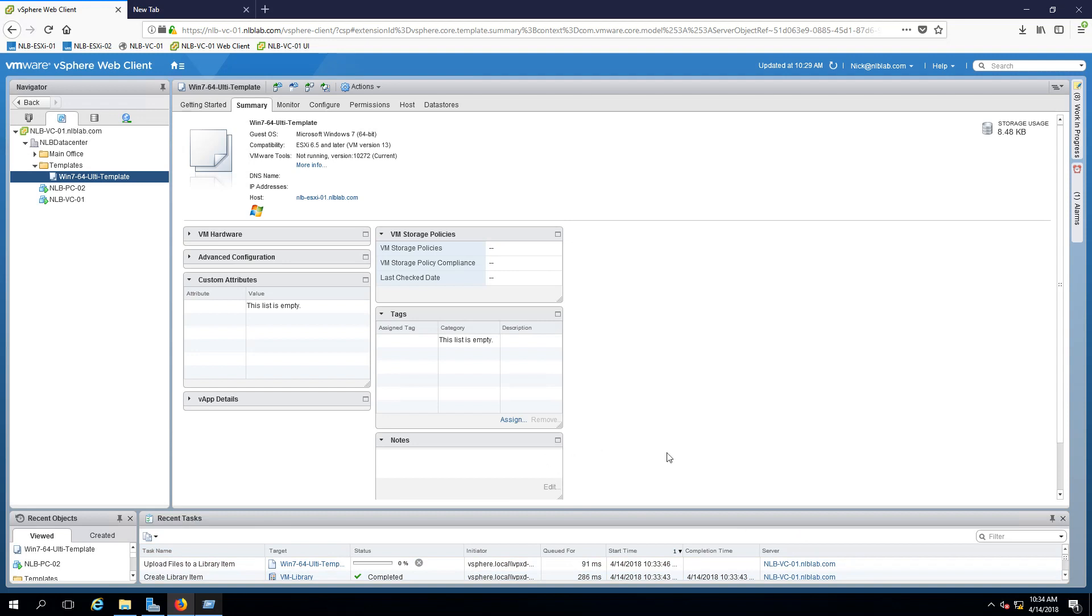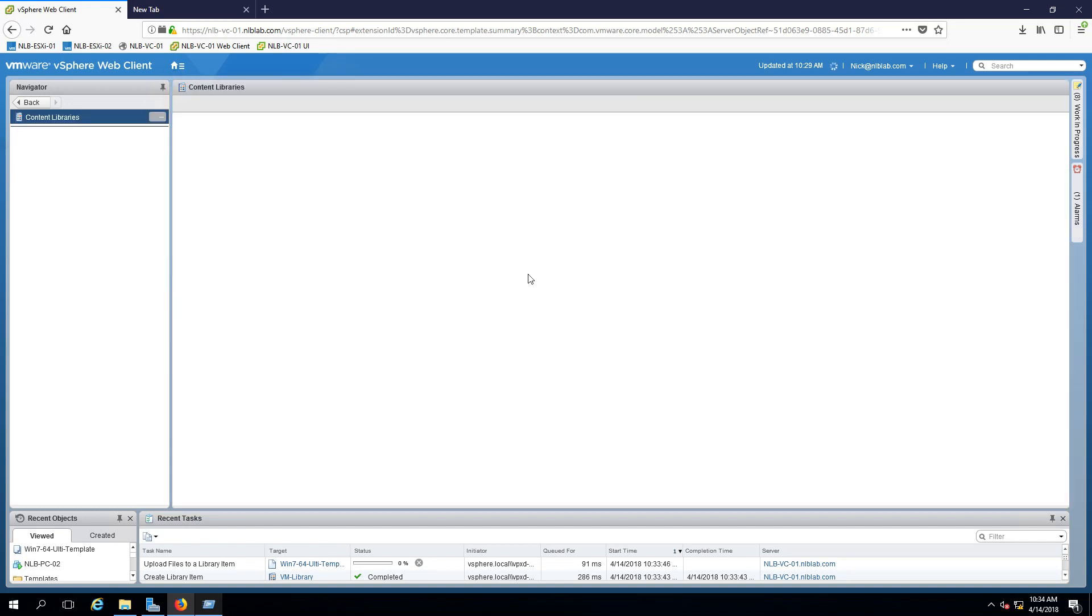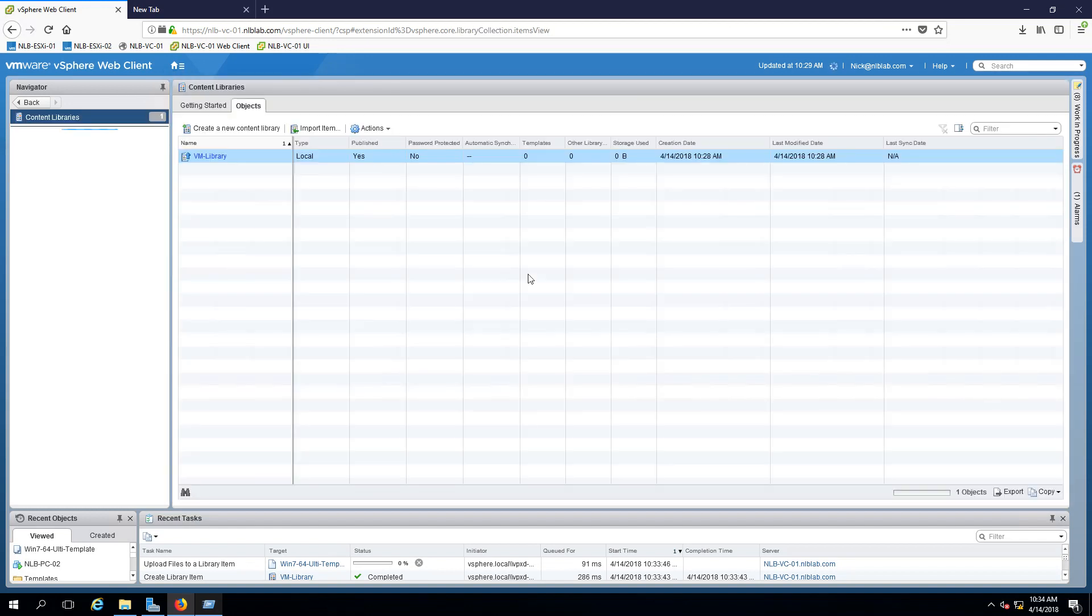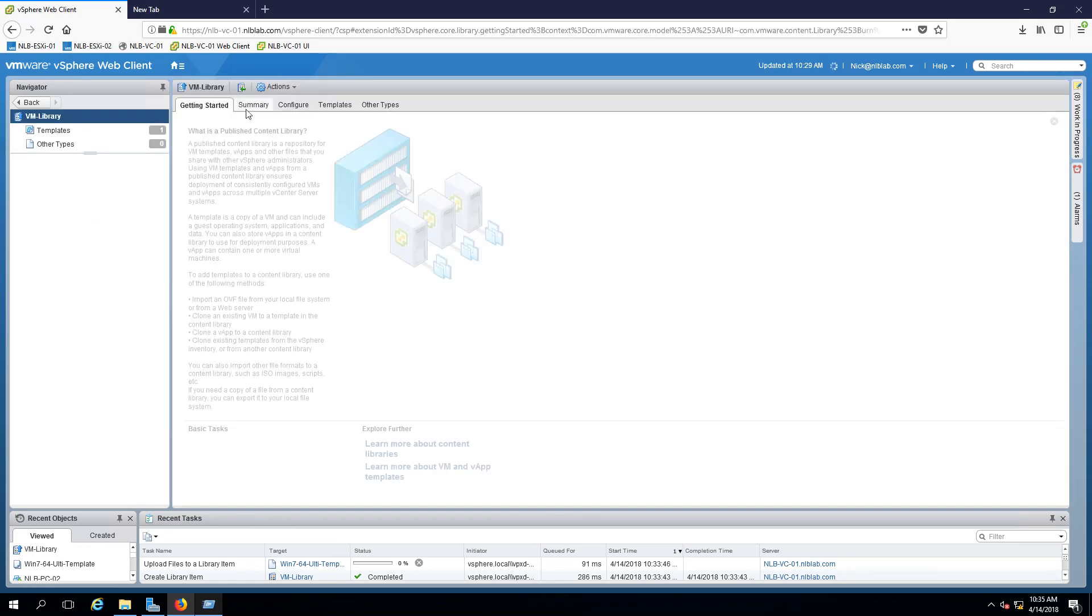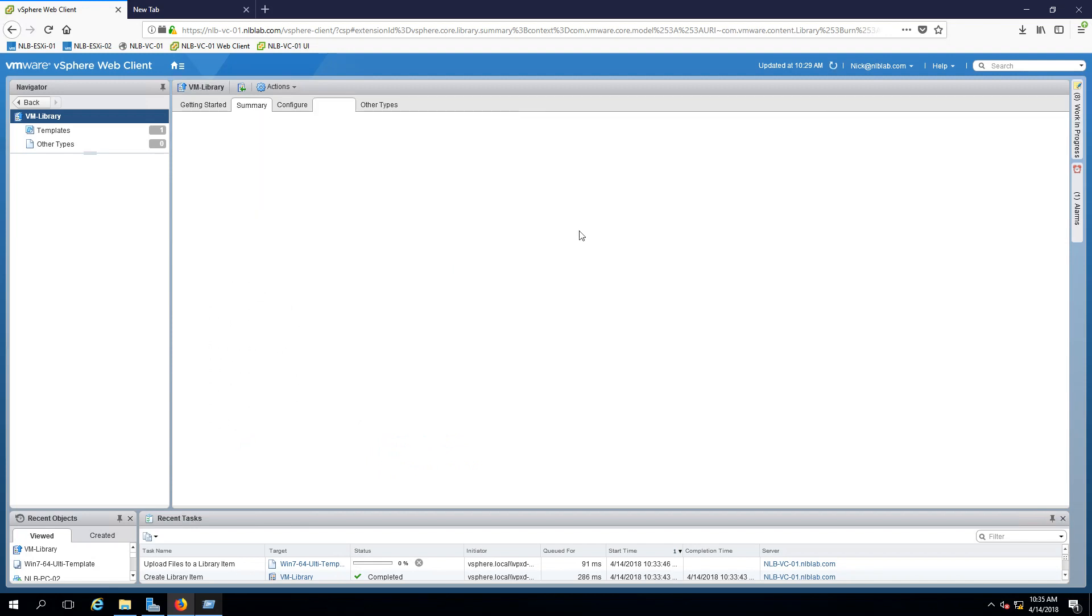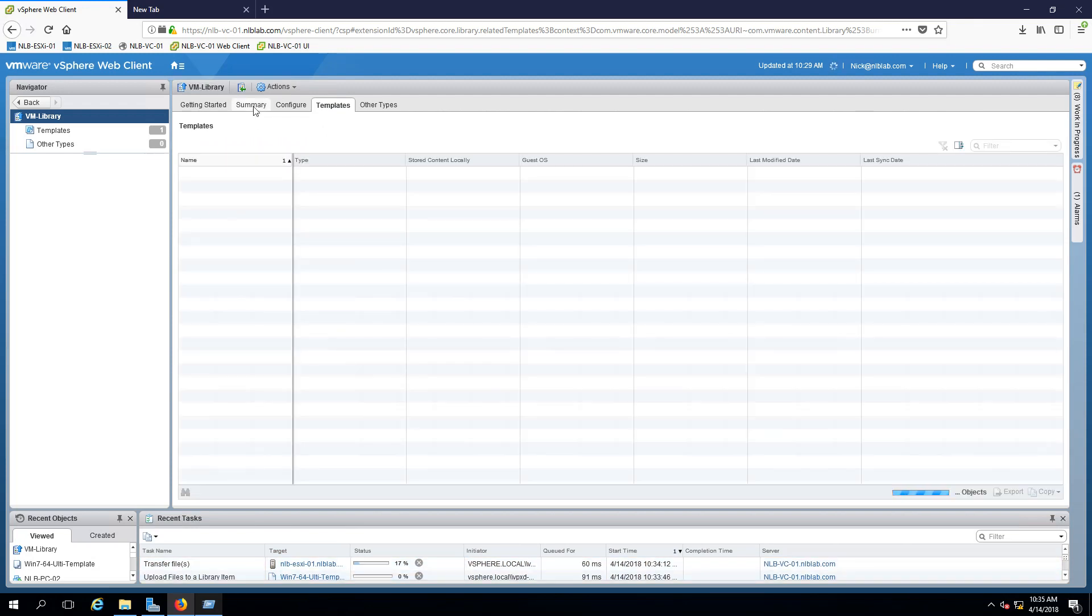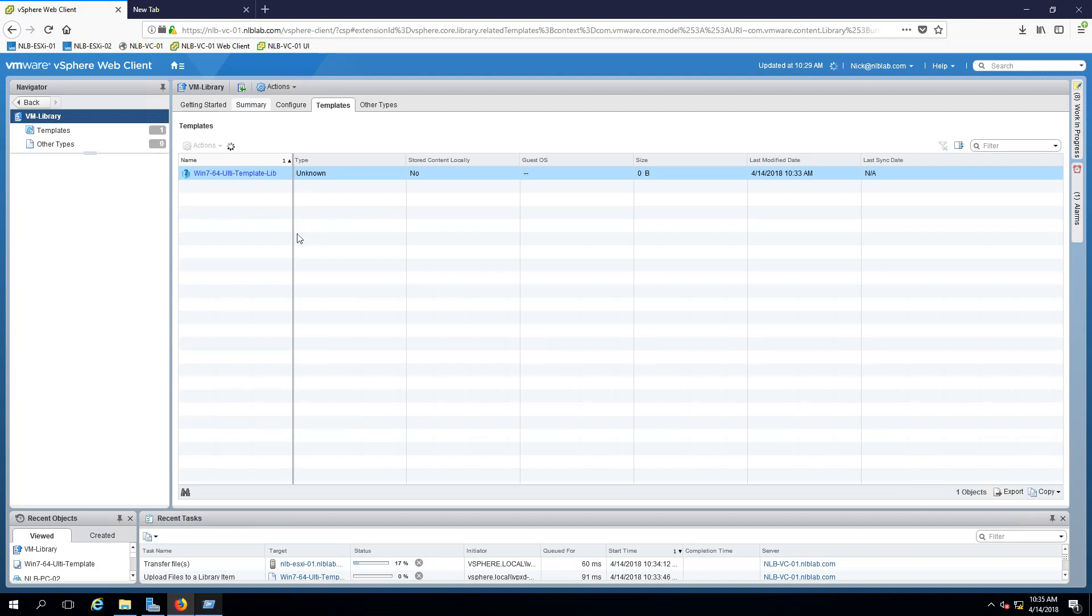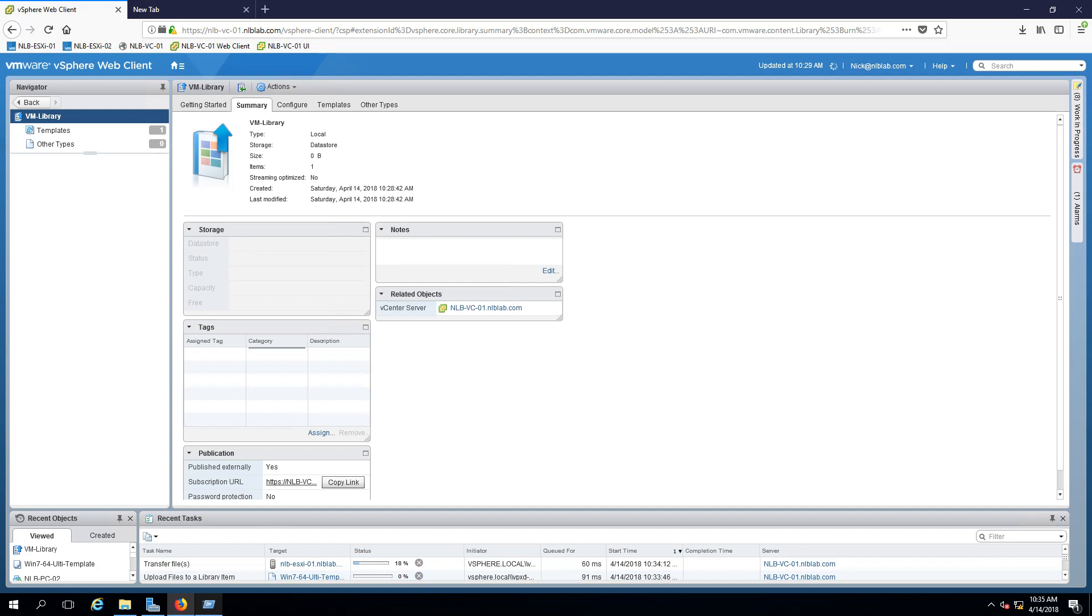You can see it's exporting an OVF template and it's going to upload the files when the export completes. If I switch to my content libraries, you'll see that I have one template and it's going to start increasing the storage used by the template. It's transferring files, taking its time. There it is, it's starting to copy the template. I'm going to leave it the way it is for now so we can continue with the next steps.